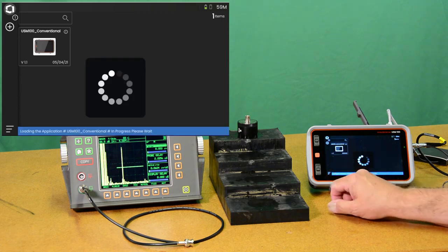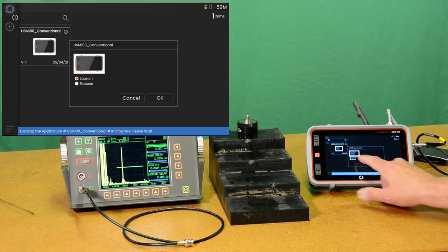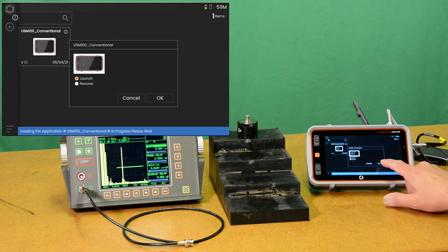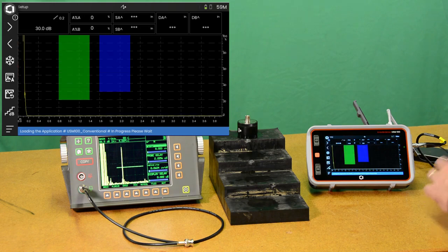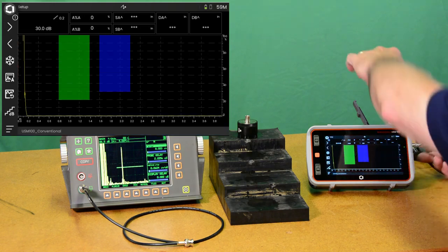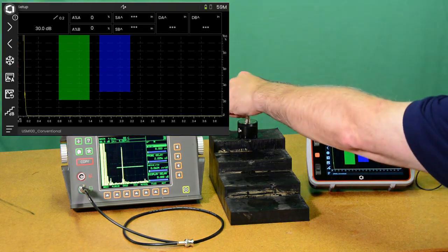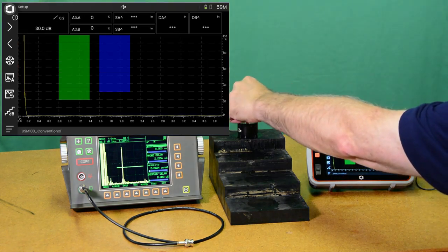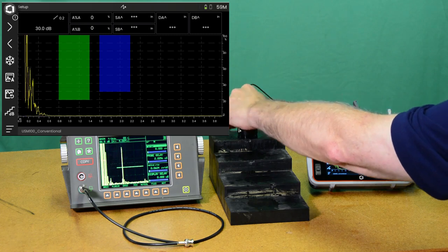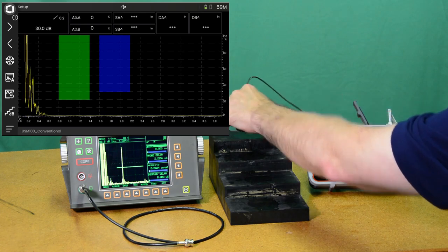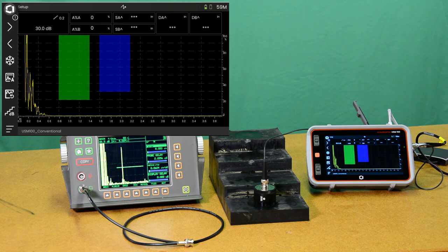and we're going to be using the app that's provided with the instrument, the basic conventional app. And I'm going to start that over from scratch. I'm going to choose the launch option, which starts it from the beginning. I'm going to bring my probe back around here and connect.